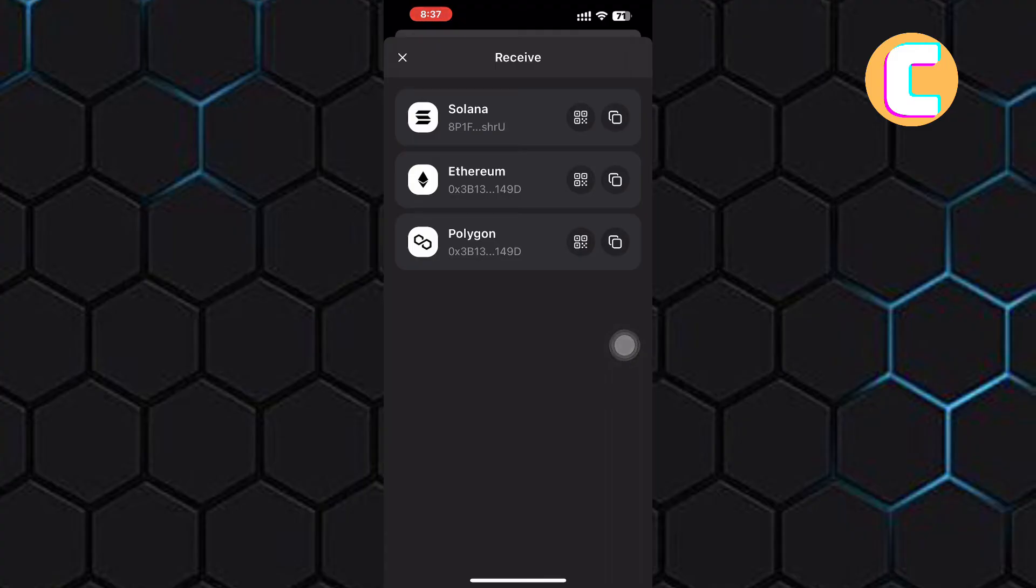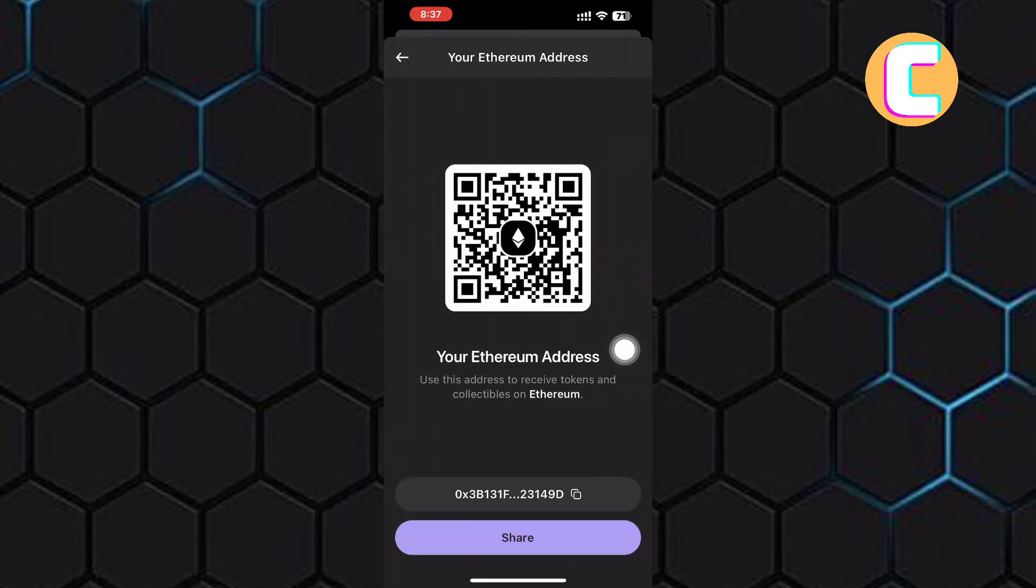Also, you can tap on the QR code besides Ethereum. You will land on this page that has a QR code. We are being informed here that this is your Ethereum address and use this address to receive tokens and collectibles on Ethereum.